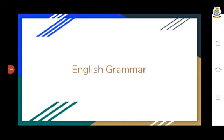So we can say the sentences which make statements or assertions are called declarative or assertive sentences. For example, 'Humpty Dumpty sat on a wall' — it is a statement, it is a declaration. The next kind is the interrogative sentence. Whenever we ask any questions to someone, those are called interrogative sentences.